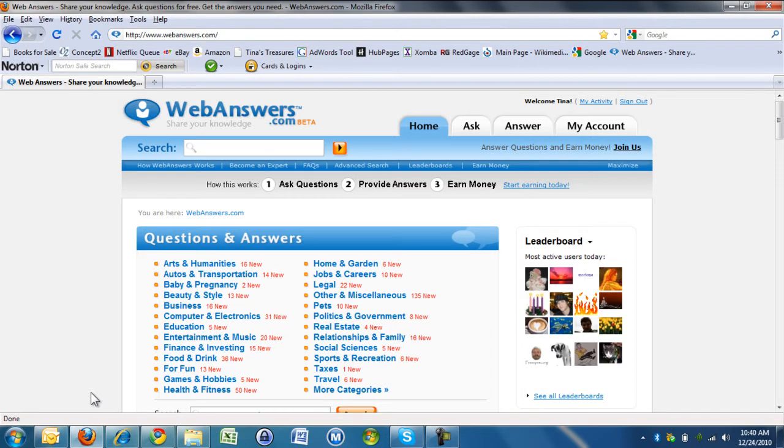I would like to tell you about WebAnswers today. WebAnswers is a question and answer site, and when you answer questions or ask questions, you get paid for it.